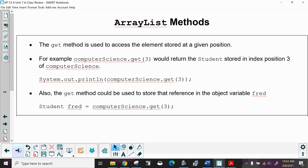The get method is used to access the element stored at a given position. For example, computerScience.get(3) would return the student stored at index position 3. System.out.println(computerScience.get(3)) would print that student stored in location 3, which would really be the fourth student. Student fred = computerScience.get(3) — I can take whatever student is in location 3 and assign it to the variable fred.